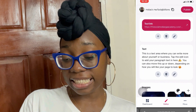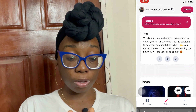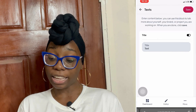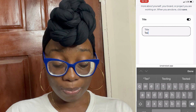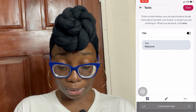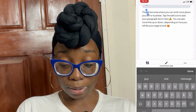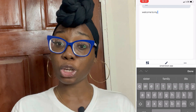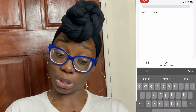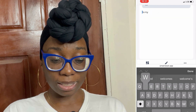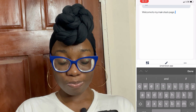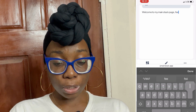You can also add a text block and move elements around — you can reorder things on your page. If you want to write something about yourself, you can do that here. Let me write something like: 'Welcome to my Mainstack page, you're gonna love it here.' That's the title. For the body text I'll write: 'Welcome to my Mainstack page. Feel free to browse through all the links here and find the one that pertains to you.'